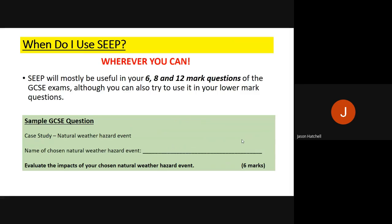To look at an example of how we use SEEP, I'm going to run through a sample GCSE question. The question is: Case Study — Natural Weather Hazard Event. You write the name of your chosen event in the space provided. Remember it says weather hazard, so we cannot write about tectonics here. The question then asks: 'Evaluate the impacts of your chosen natural weather hazard event' — and this is worth six marks.